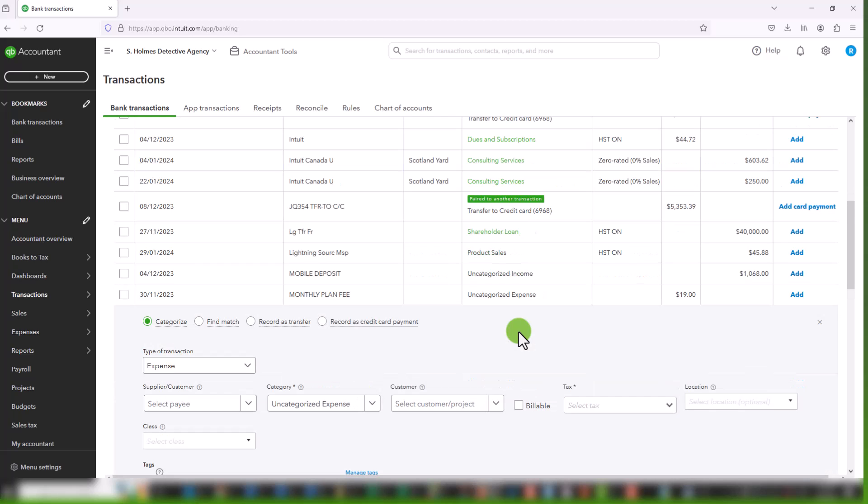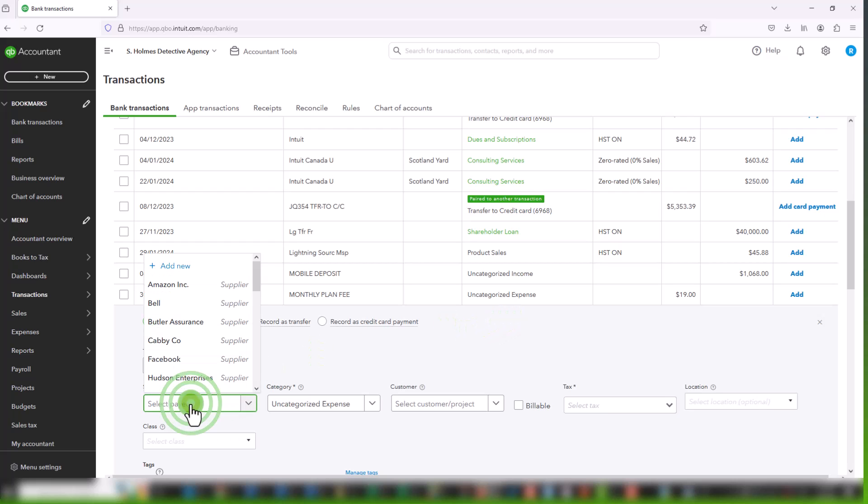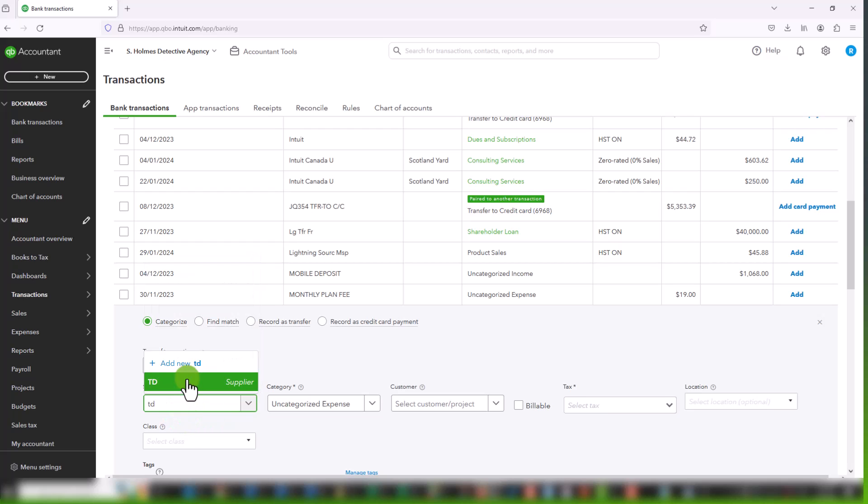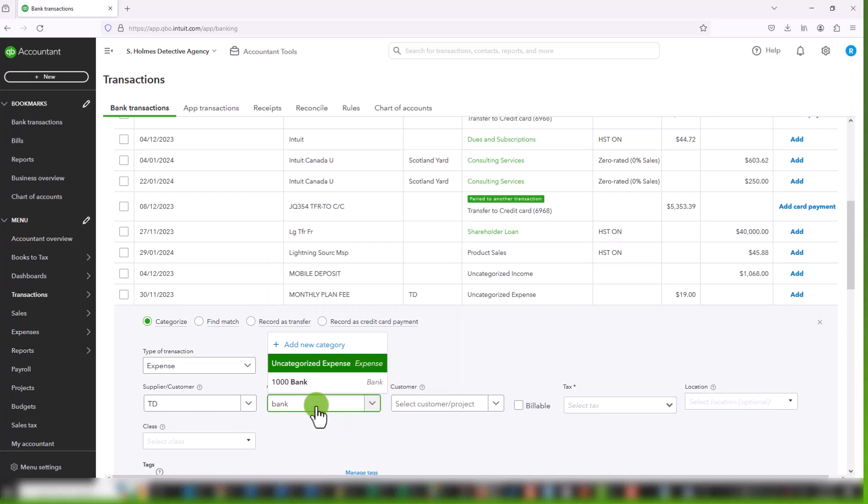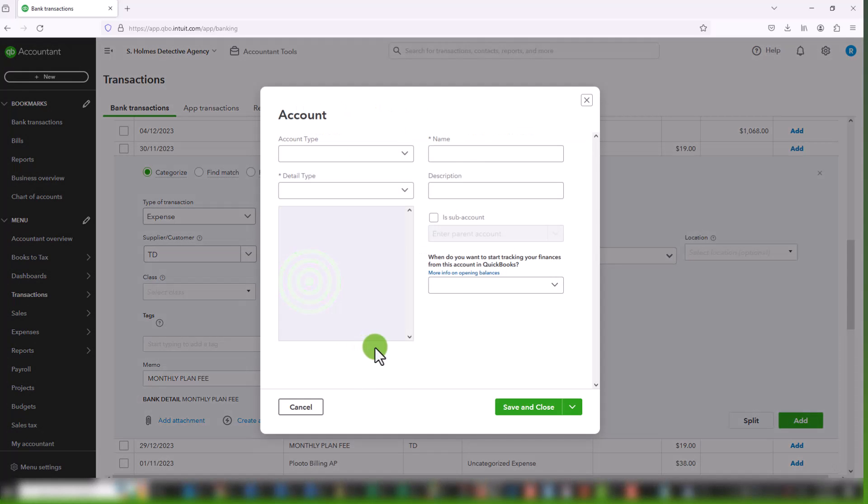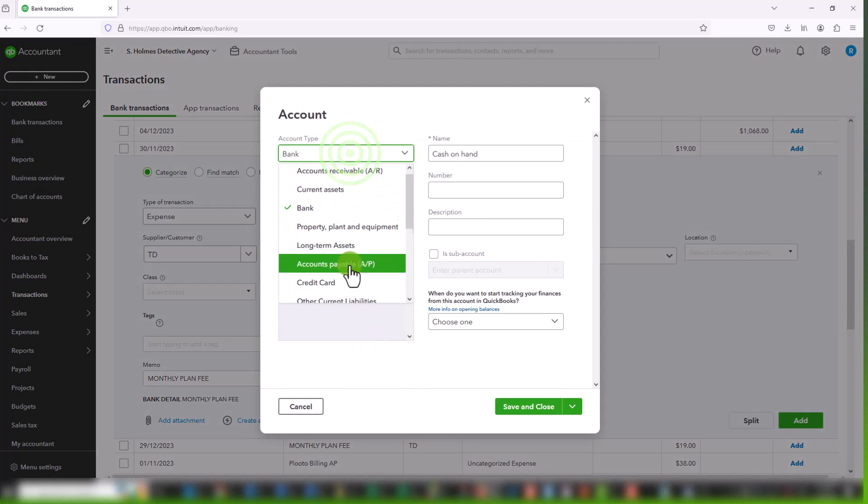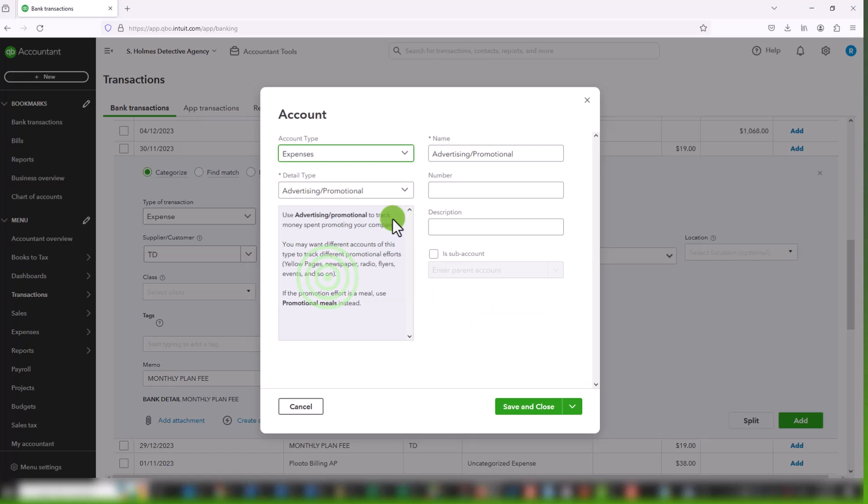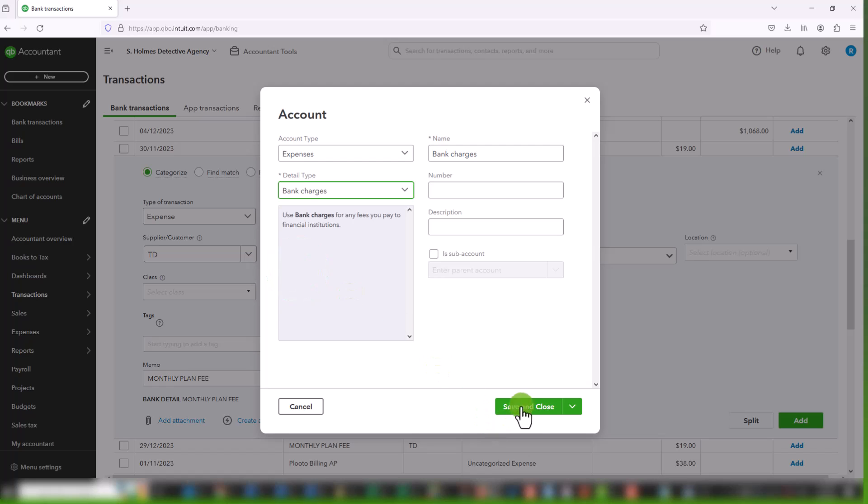And the third type of transaction we are going to look at is an exempt transaction. So bank charges, which are a fee that is imposed by a financial institution, is always exempt. And therefore, this is the type of transaction where we will select exempt as the tax code. So the payee could be, this comes from TD. I could select TD as my supplier. The category is bank charges. It does not appear here. So I am just going to add it. And it is an account type. It is expenses. And it is bank charges. So we can save and close that.